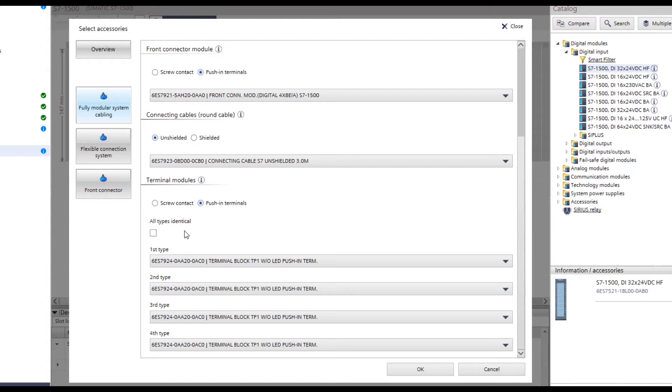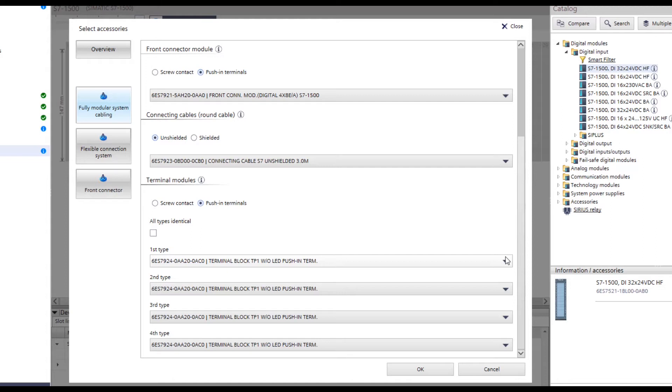Keep the setting all types the same if the same connection type is to be used throughout the project. But now, the selection of different connection modules will be presented. In this case, there are 4 connection modules, since byte-by-byte wiring was defined for this configuration.